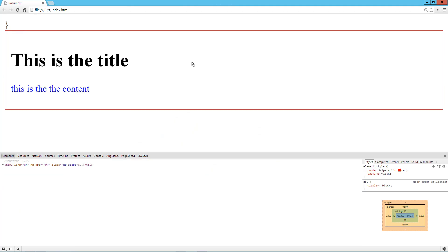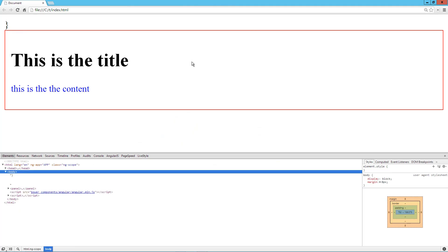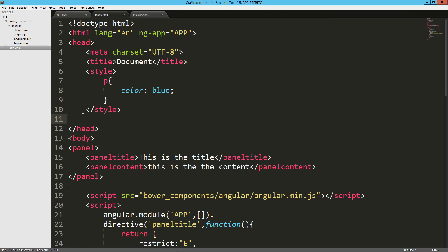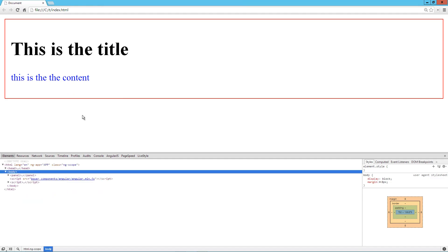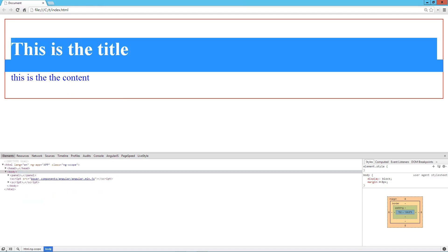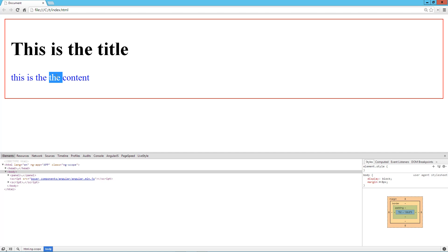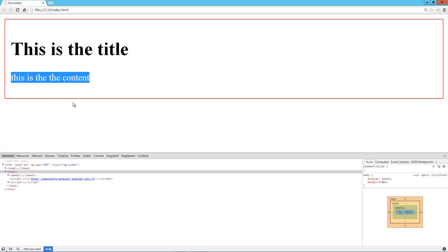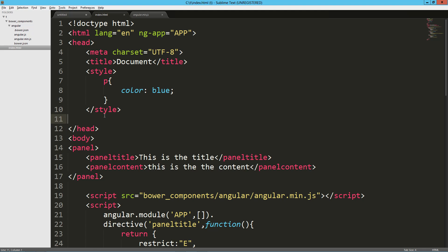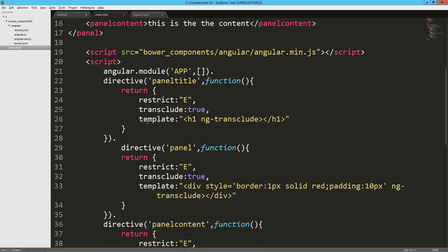And there you go. Whoops. I got an extra curly bracket there. So there you go. Now we've got our title is an H1. The content is in this paragraph tag. The entire thing is wrapped in this panel directive. So that's a very simple look at how to use transclusion. It's not as scary as it seems. It's really not complicated at all.